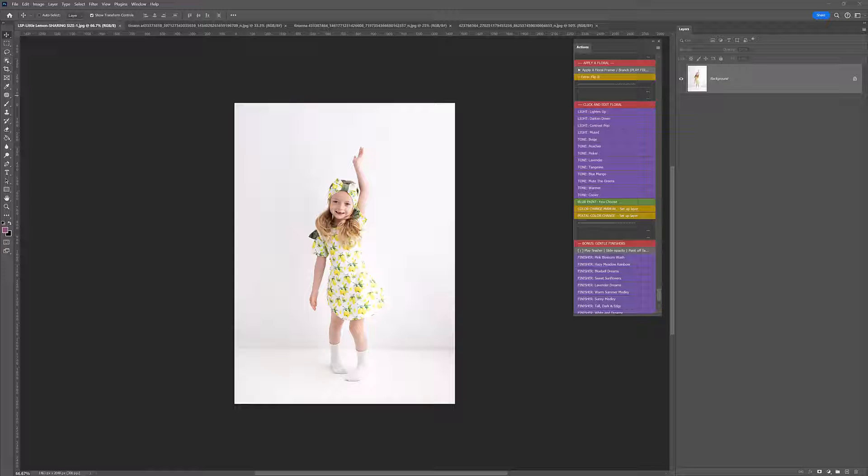Hi, I'm Lauren from LSB Actions and I'm going to add some white floral overlays to this really cute image of my little girl. So let's jump in and get started.